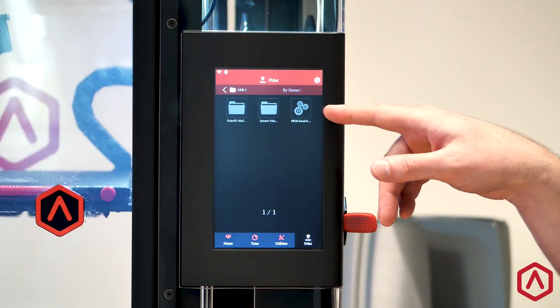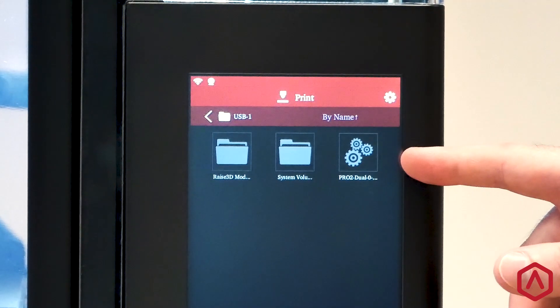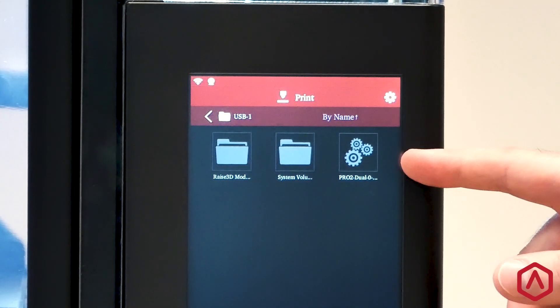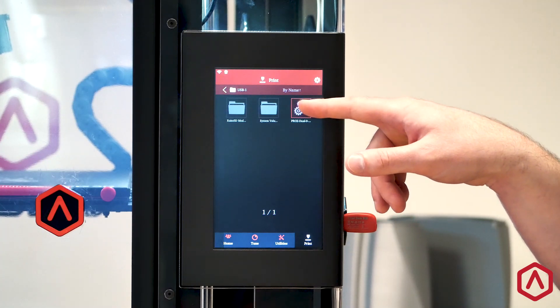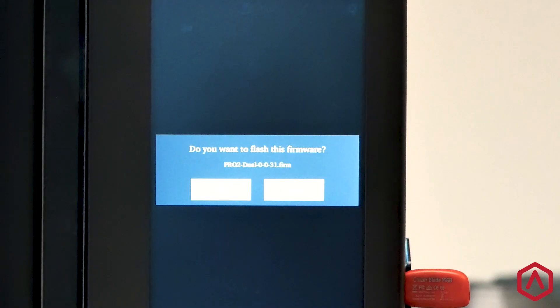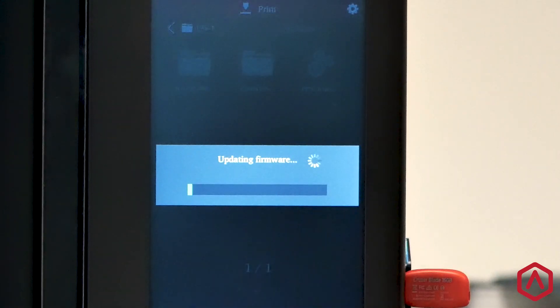Locate the file with the three gears as the icon. This is your firmware file. Click this icon and select OK to update the firmware.